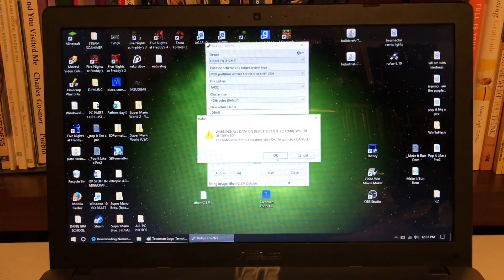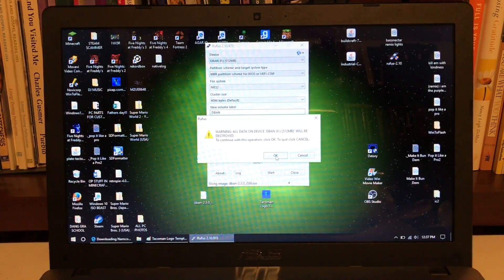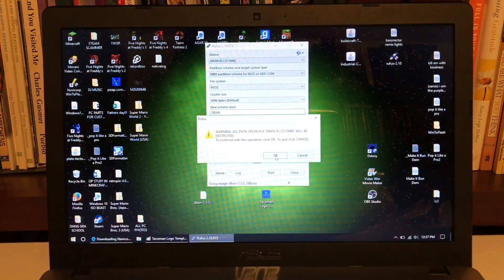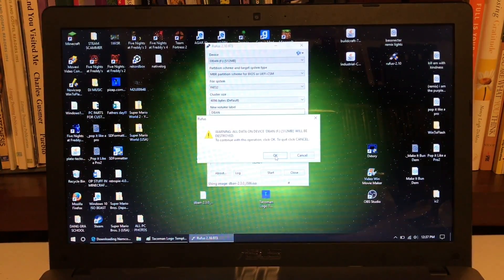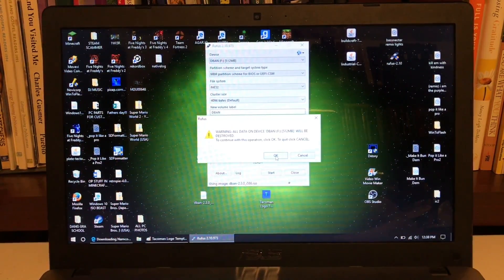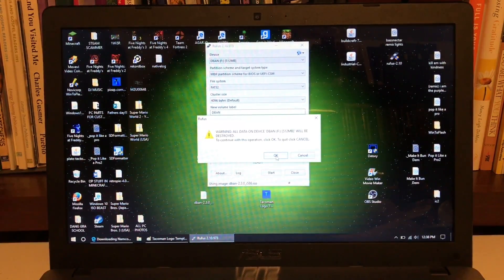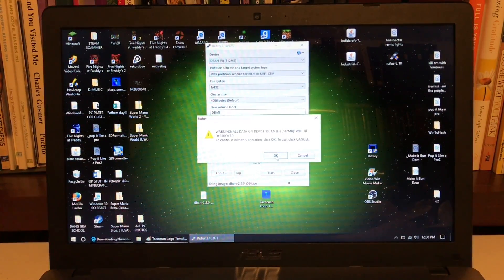Warning, all data on this device DBAN will be destroyed. To continue with this operation, click OK. You already know this is going to happen, it's going to get erased, so click OK.